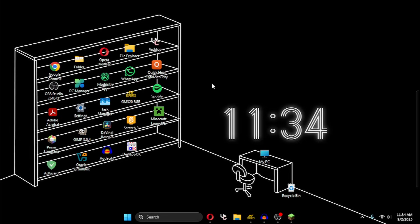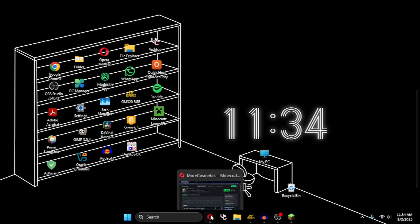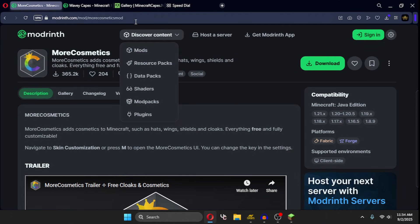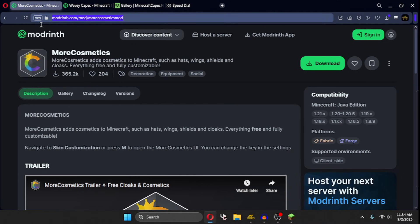If you want to use capes in Legacy Launcher, then follow these steps. First, open your browser, then go to the first link in the description. Then download this mod.